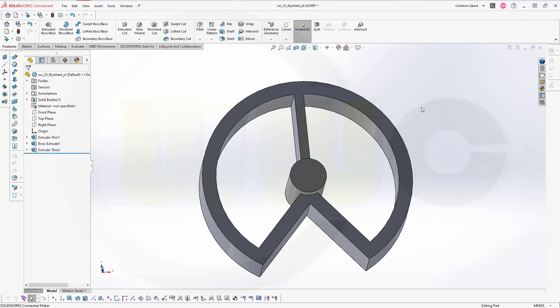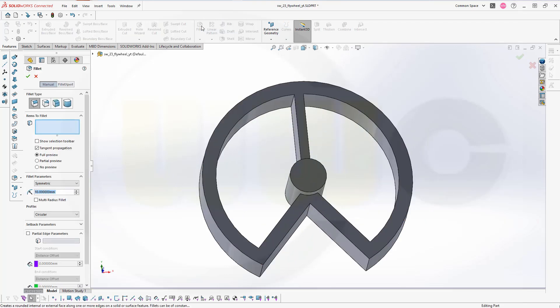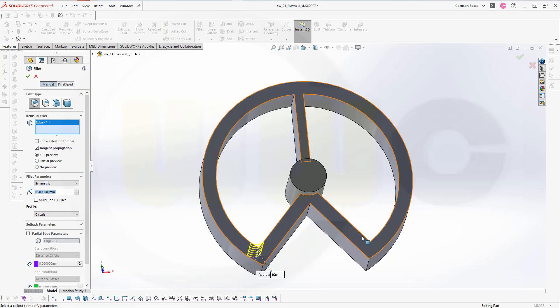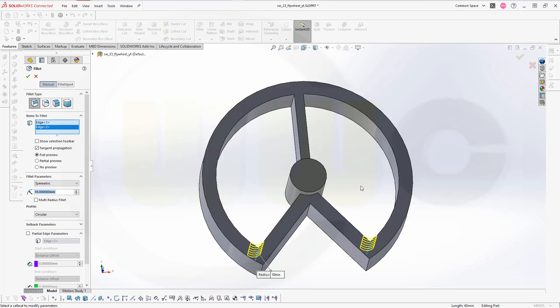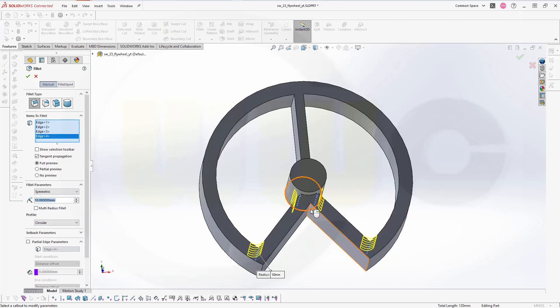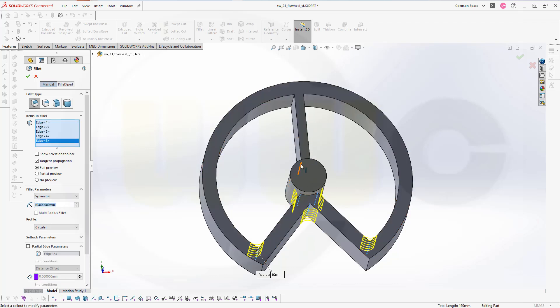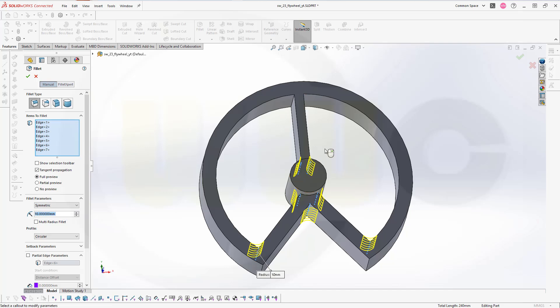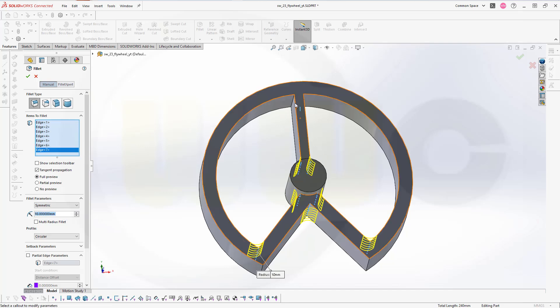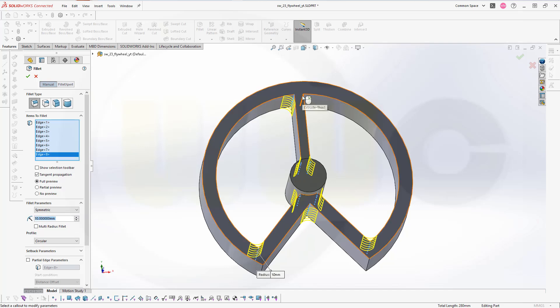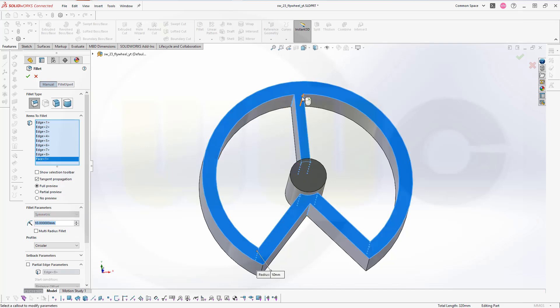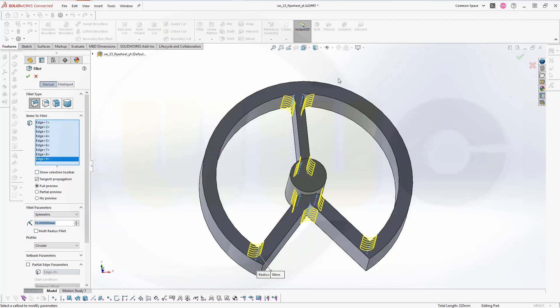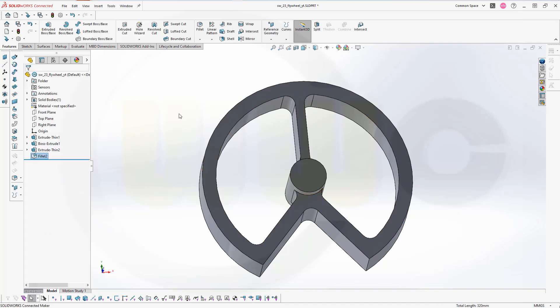Now let's add fillets. I want to have 10 millimeters on this edge, that edge, this one, that one, this one, that one, this one, this one, that one. Here. Here. Not this. Delete that selection. And that one. Looks okay. So let's confirm. Great.